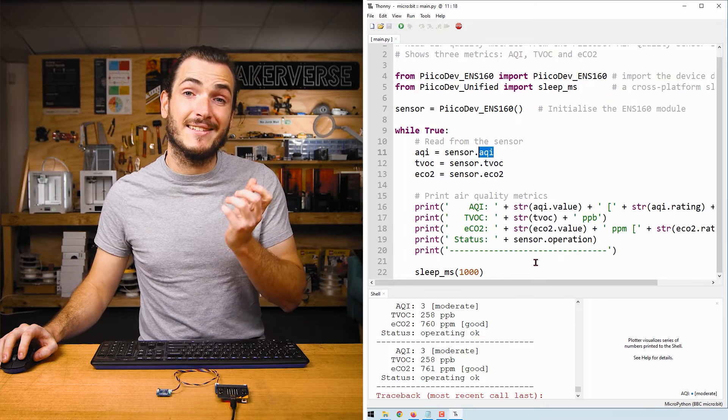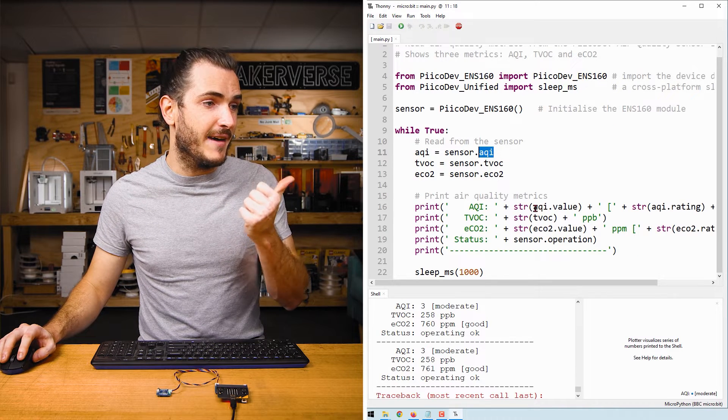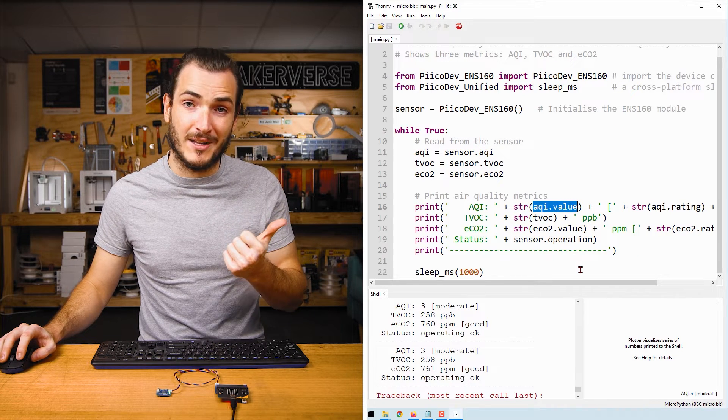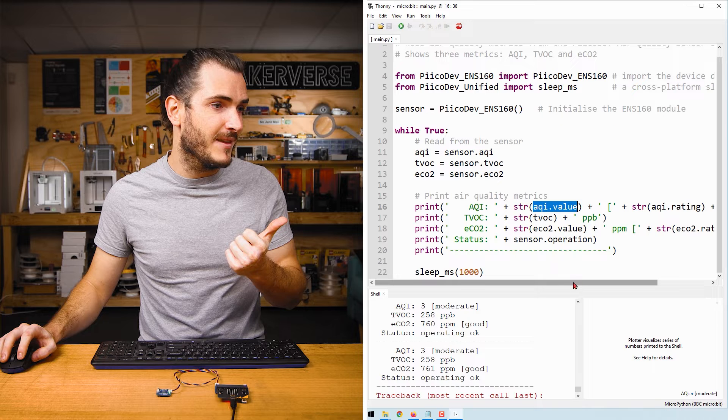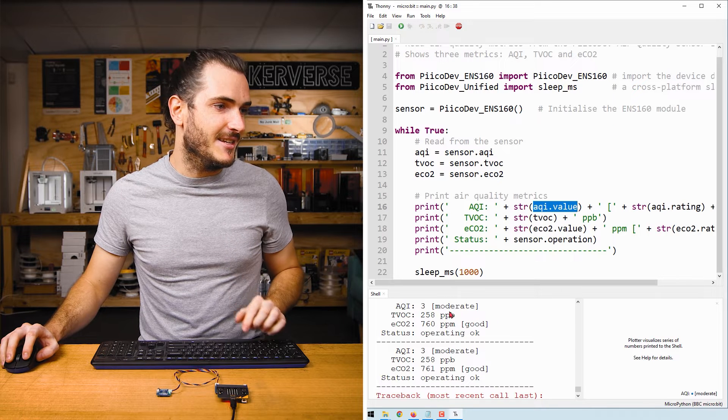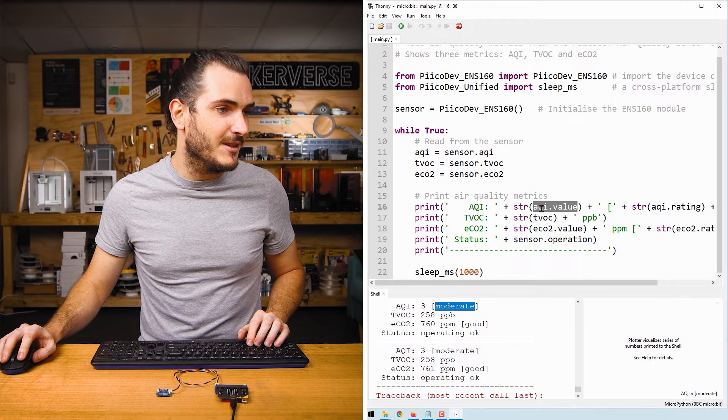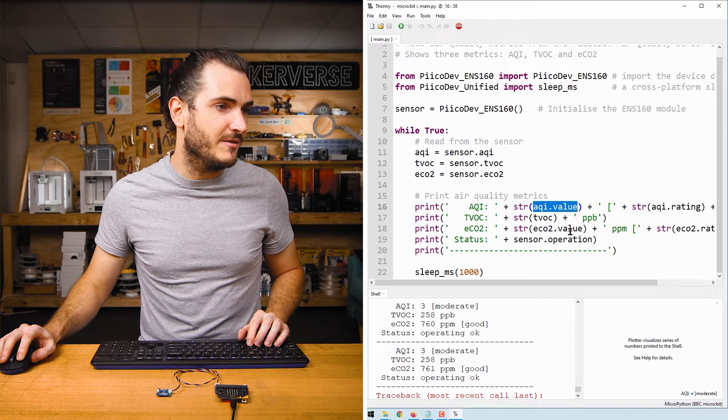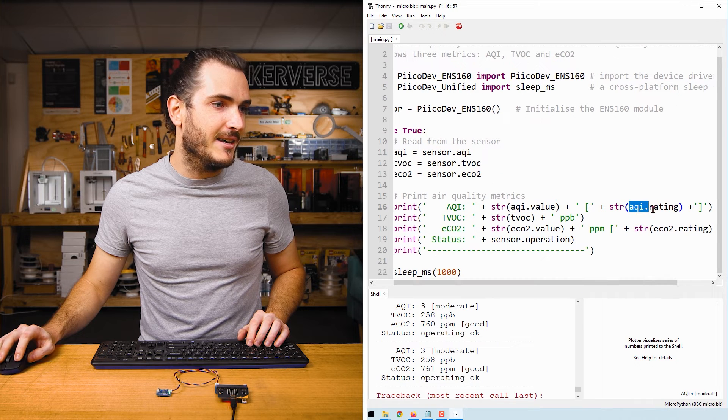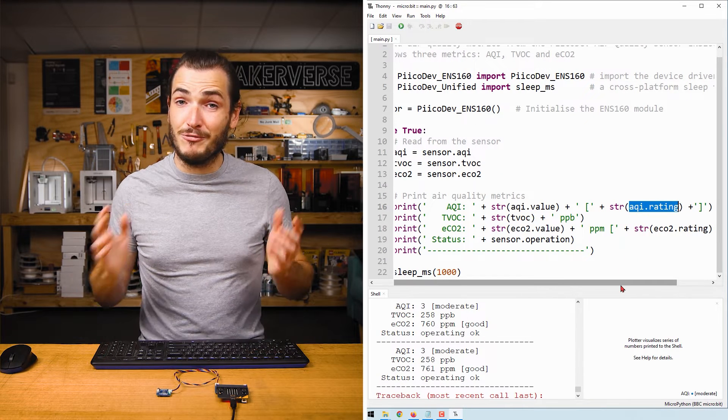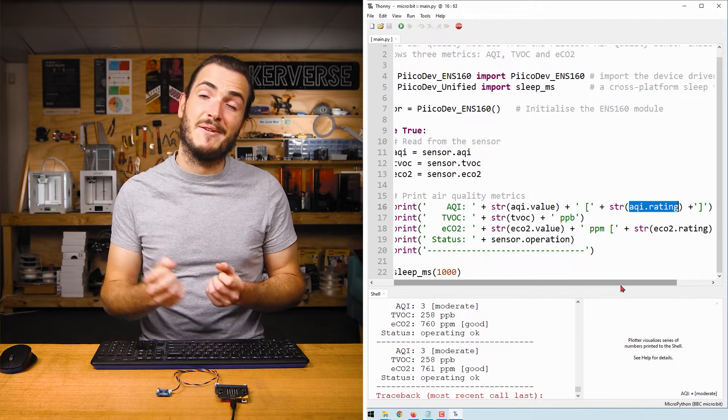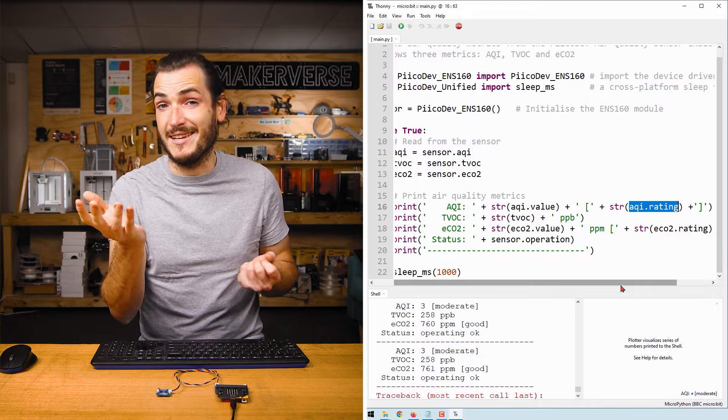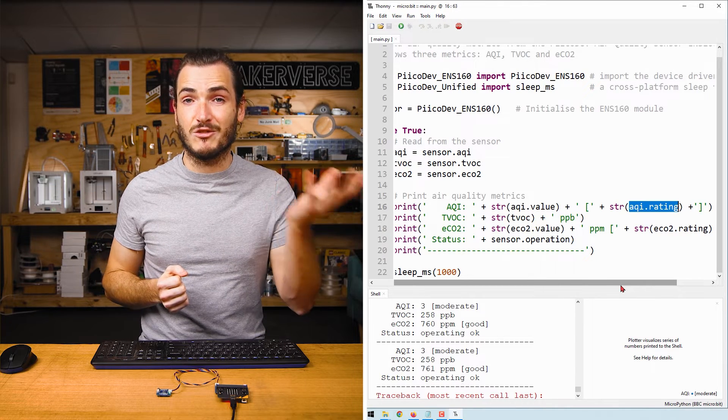AQI is a tuple of both a value, that's the numerical one to five, and a rating, that's the description that we get in these brackets. So here in the print statement, we have AQI dot value and AQI dot rating. That can be really useful because now we have a number to use with, say, switch logic, but we also have a description that we can use as a helpful print statement.